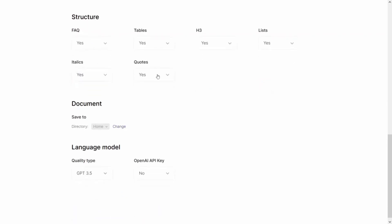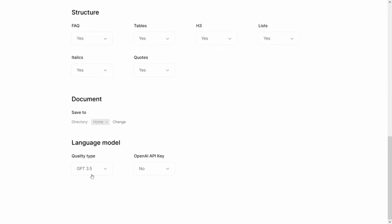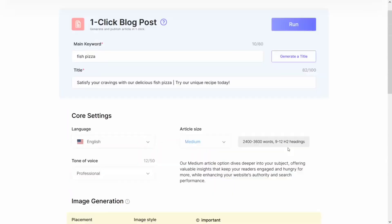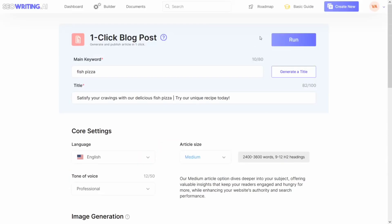Under the structure section, I think it's fine — let's leave it as default. Then under the language model, we should change this to ChatGPT-4. Then we'll go ahead and click on 'Run.'